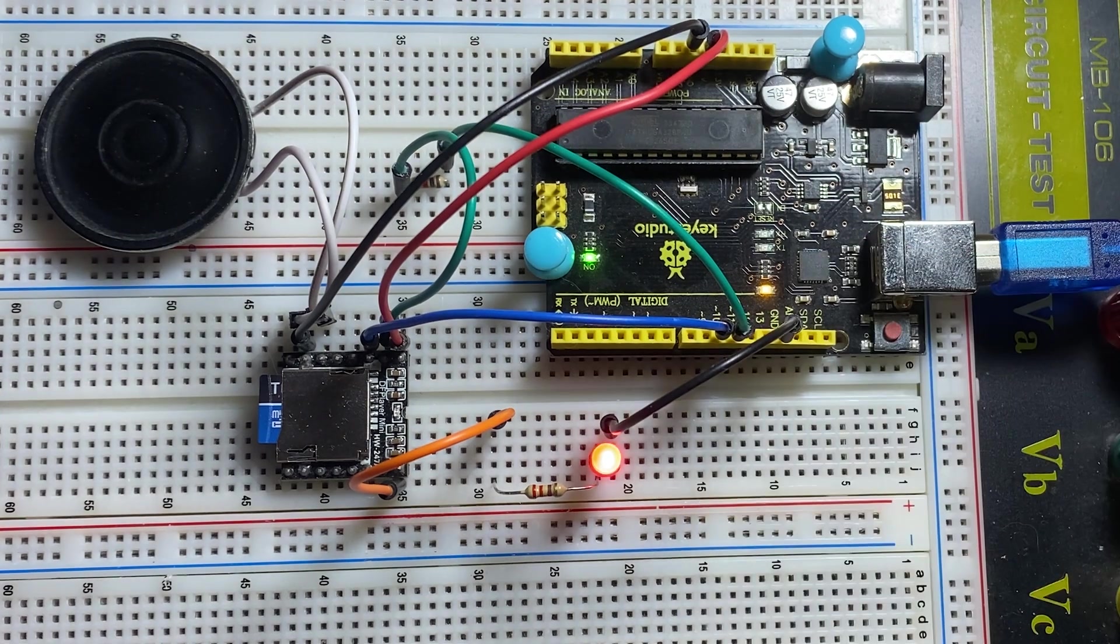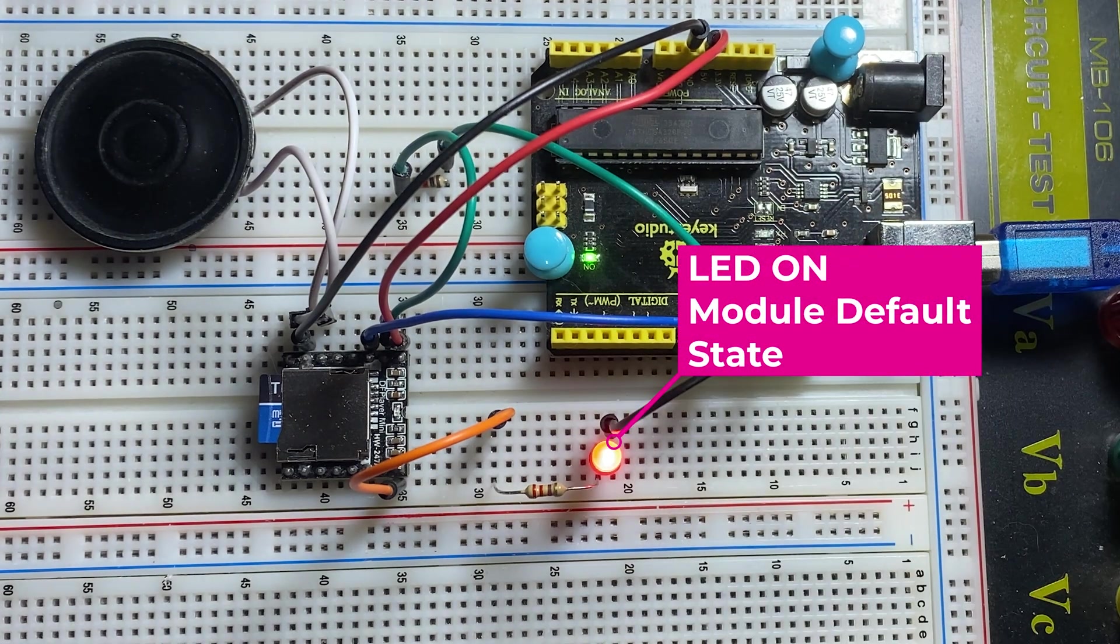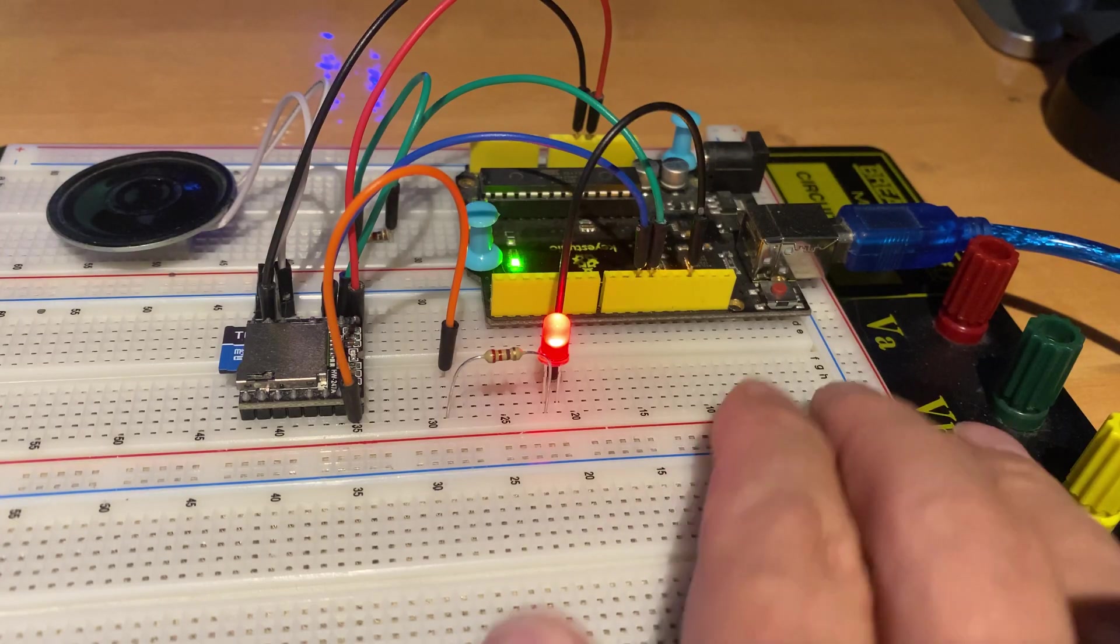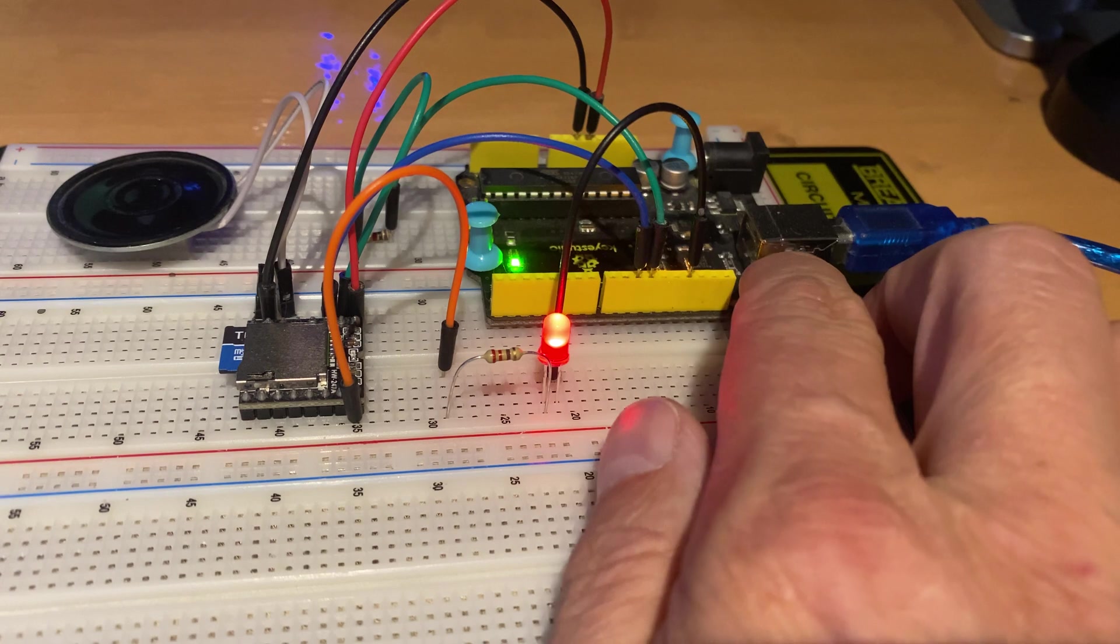This is the module default state. Now let's reset the UNO.